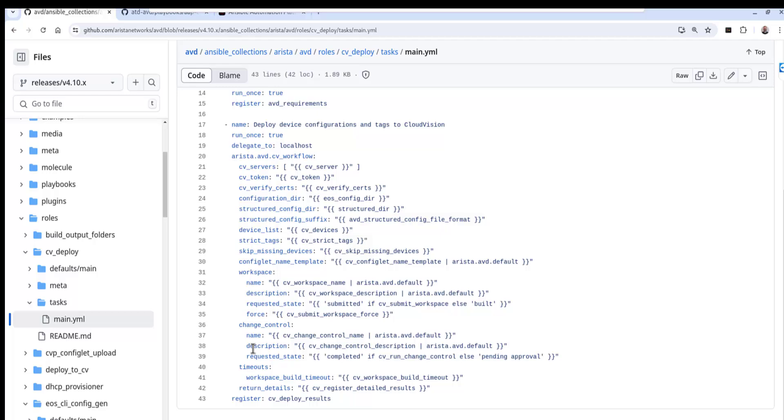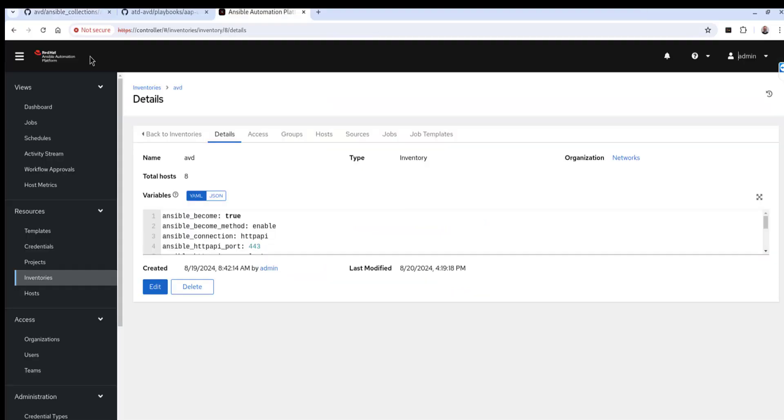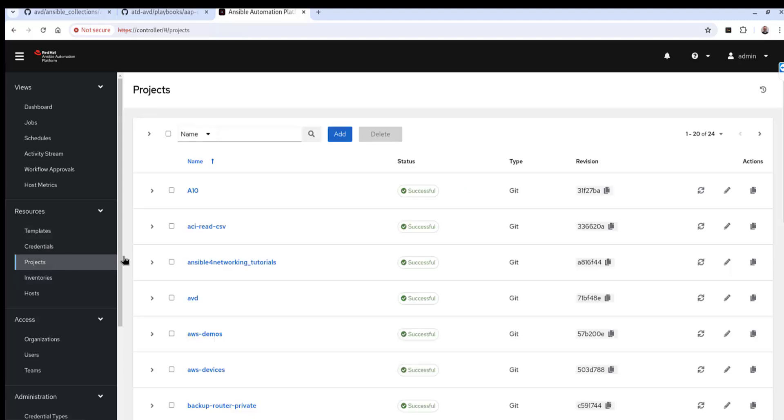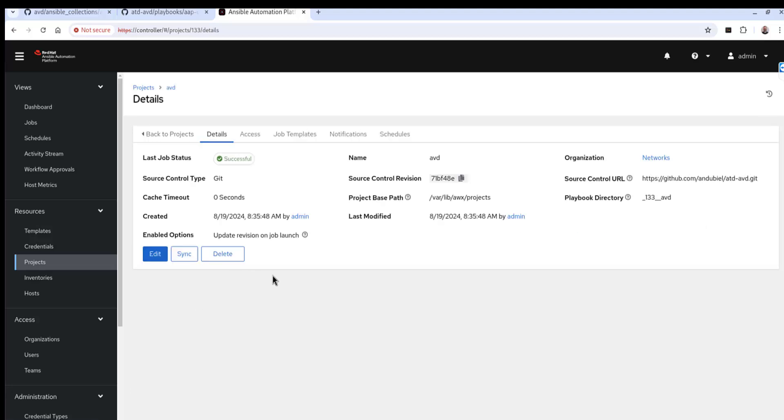So now that we understand some of the playbooks and roles that are underneath the hood here, let's go ahead and take a look at the AAP. All right, so here's the Red Hat Ansible automation platform, the Ansible controller. And what I want to show you real quick before we start the demo is just a couple of the configuration bits that I had to configure to make this work with the AVD. So one of the things I had to do was create a project.